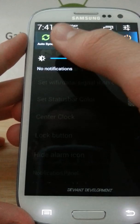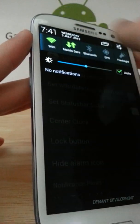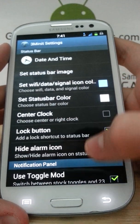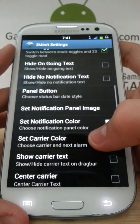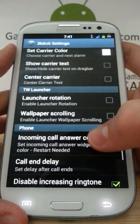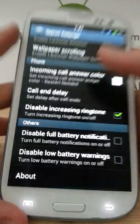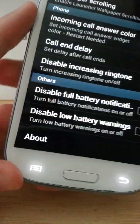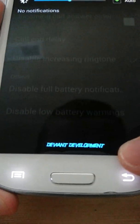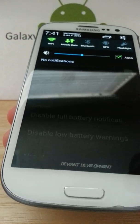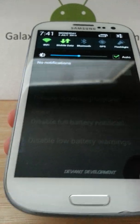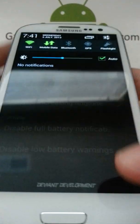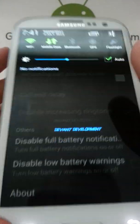Toggle mod, notification color, carrier color, that kind of stuff. The one thing that doesn't really work though, it says you can have carrier text, but the developer put in something that says Deviant Development down there. So you don't really get a carrier logo, it just stays Deviant Development. You have wallpaper scrolling down there and launcher rotation, I don't really like that.